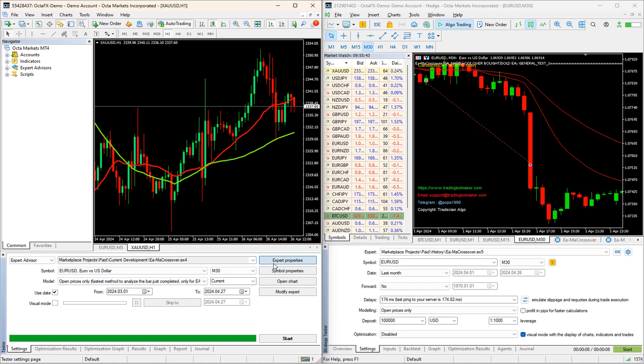The reason behind this in open price mode, EA only checks the conditions at the beginning of a new candle. For the rest of the time, it does not do any calculation. It makes the EA way faster. So if you can add this same feature in your EA, then open price back testing and every tick back testing results will be very close.